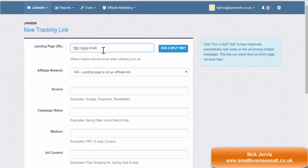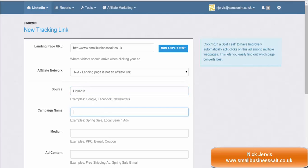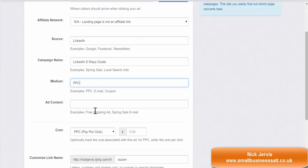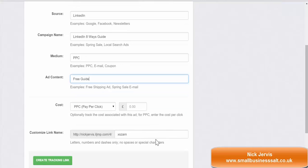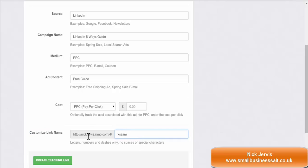If you're sending it to your homepage or your landing page, you put in your address there — I'll put it as if it's going straight to Small Business Salt, it's not an affiliate link. The source of advertising for me will be LinkedIn. Campaign name, I might call it LinkedIn 8 Ways Guide, promoting my free guide. The medium is pay-per-click, the ad content is free guide. Leave the cost there and then it creates your link for you at the bottom.